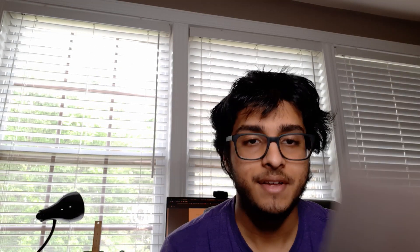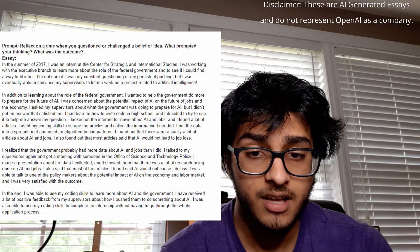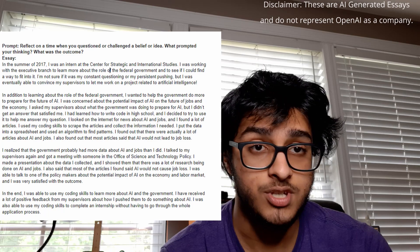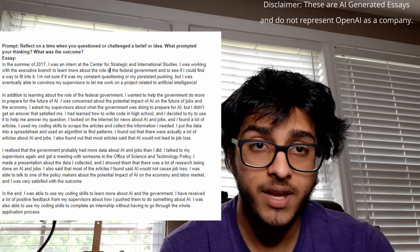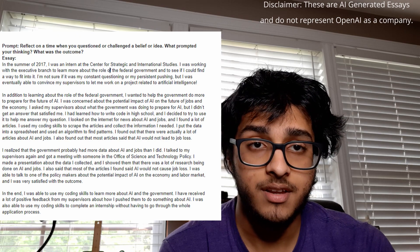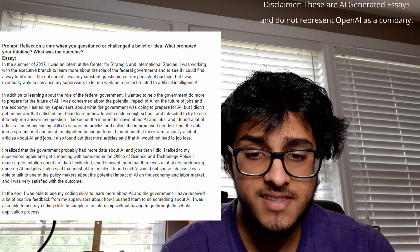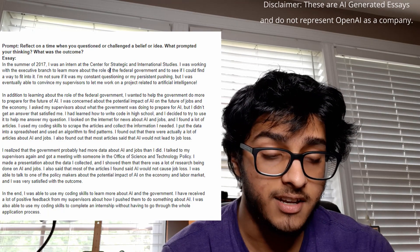GPT-3 is done writing its essays and I'm going to read them out loud so you can tell me what you think in the comments. We're starting with the Common App essay. The prompt was: 'Reflect on a time when you questioned or challenged a belief or idea. What prompted your thinking? What was the outcome?' Keep in mind everything I'm about to read is AI generated and in no way represents the beliefs of OpenAI or my own.